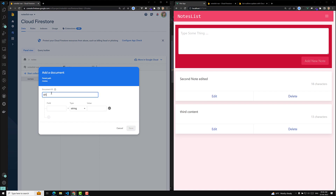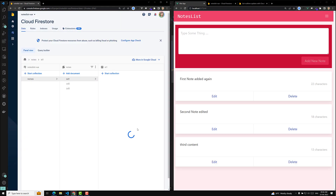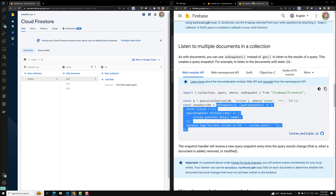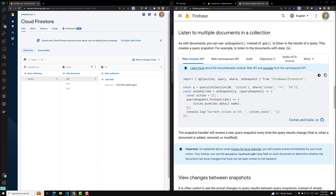Now let's test adding a document. I'll add a new document with id 'one' and content 'first node added again', and save it. After saving, the new document appears automatically without refreshing. So by using real-time updates, we're able to get real-time nodes data.